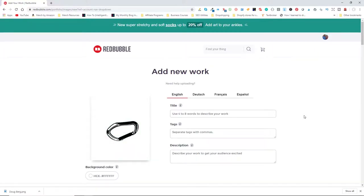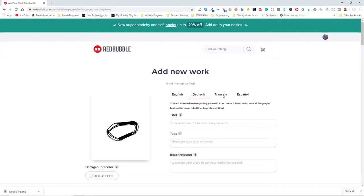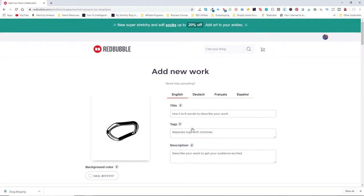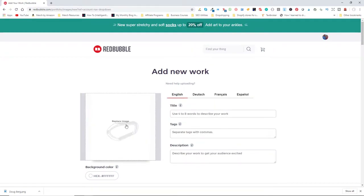Redbubble will create translations of your products for you. If you want, you could use Google Translate to come up with your own German, French, and Spanish translations. You do have to click the 'I want to translate everything myself' button, otherwise they'll do it for you — so you don't really have to worry about that.